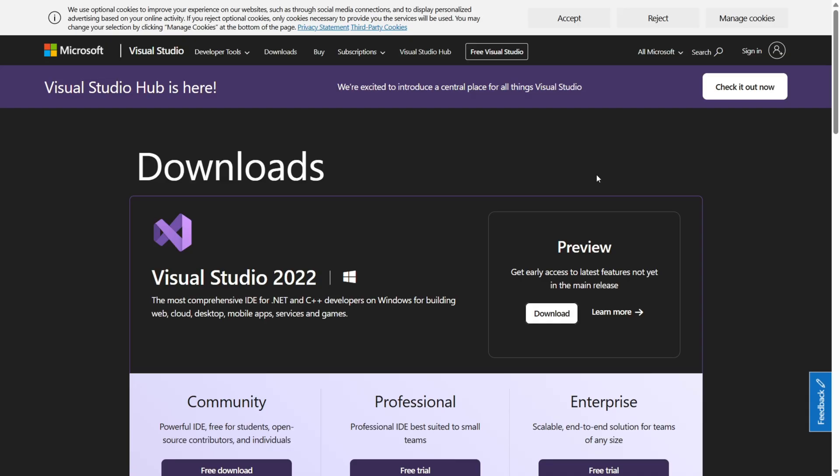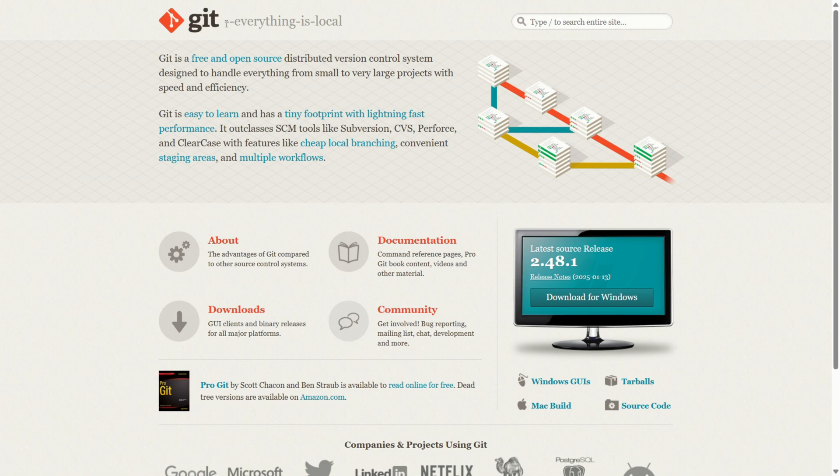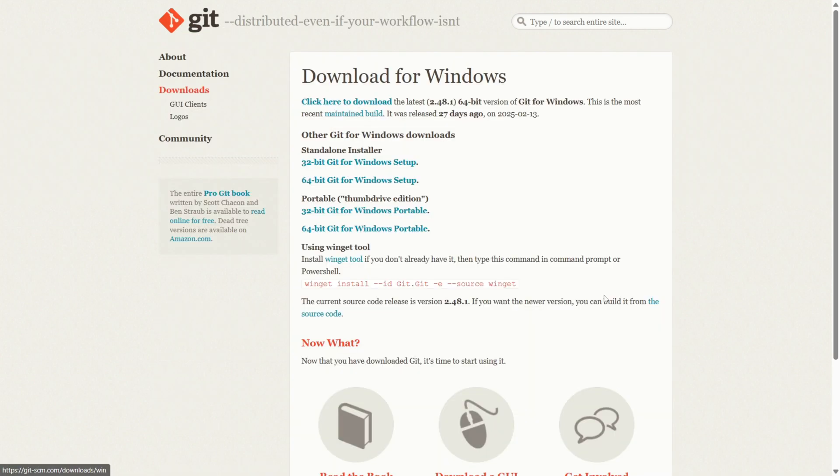All right, so for the next step we will also need Visual Studios 2022, right over here, link in description. Some of you may already have this though. While we're at it, also install Git Bash. Yeah, link in description, right?